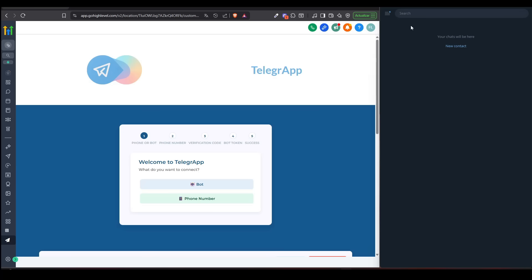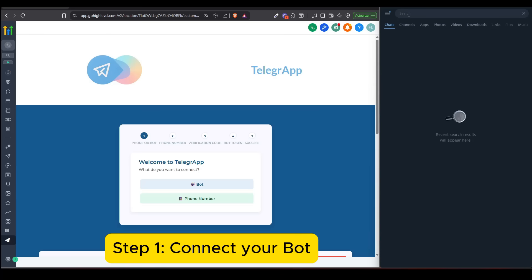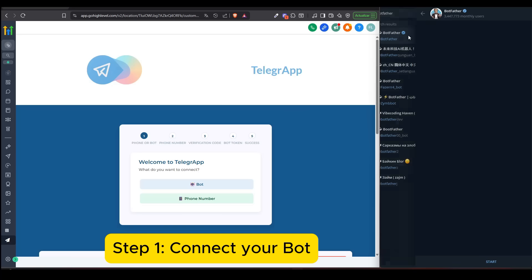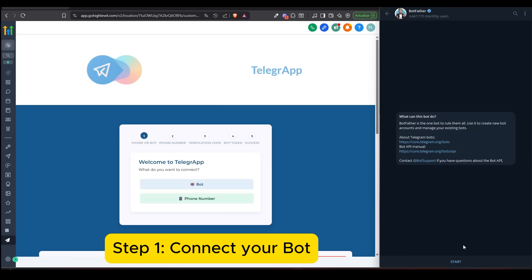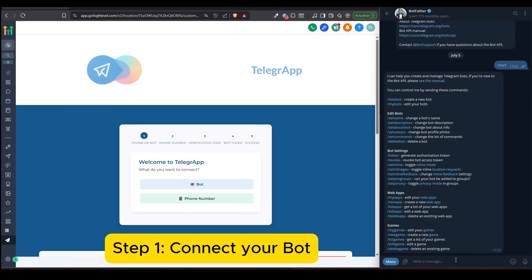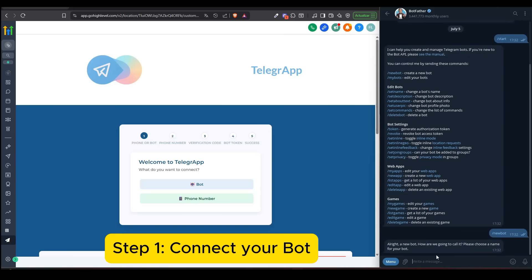Step 1: Connect your bot. To get started, go to BotFather in Telegram — it's the official tool to create new bots. Type /newbot, follow the instructions, and once your bot is created, copy the token it gives you.